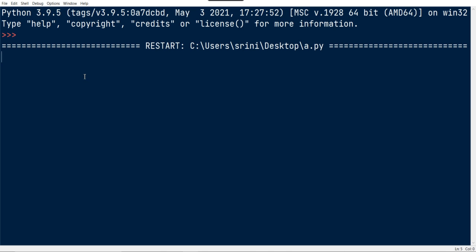If I run this program with the input 10, 20, 30, 40, and 50, here we got it.